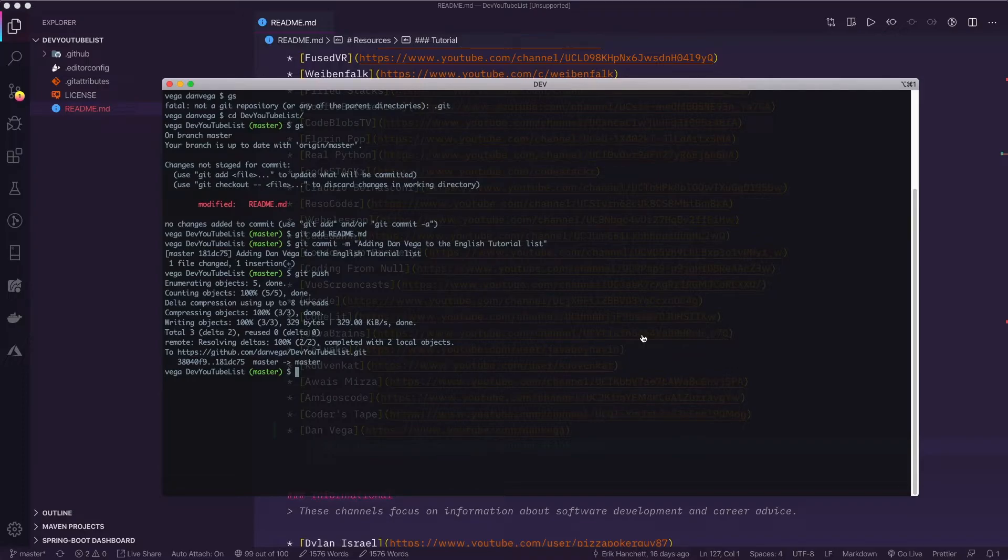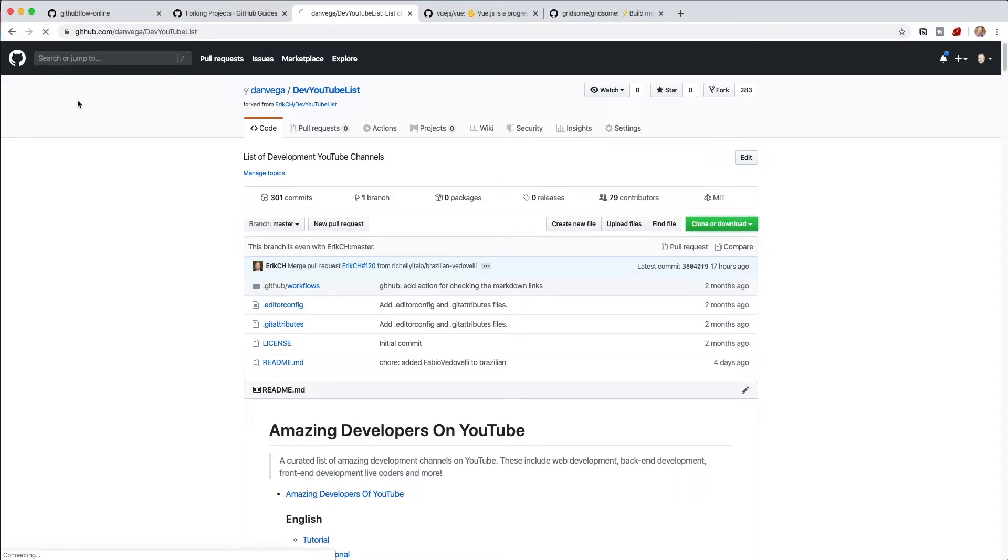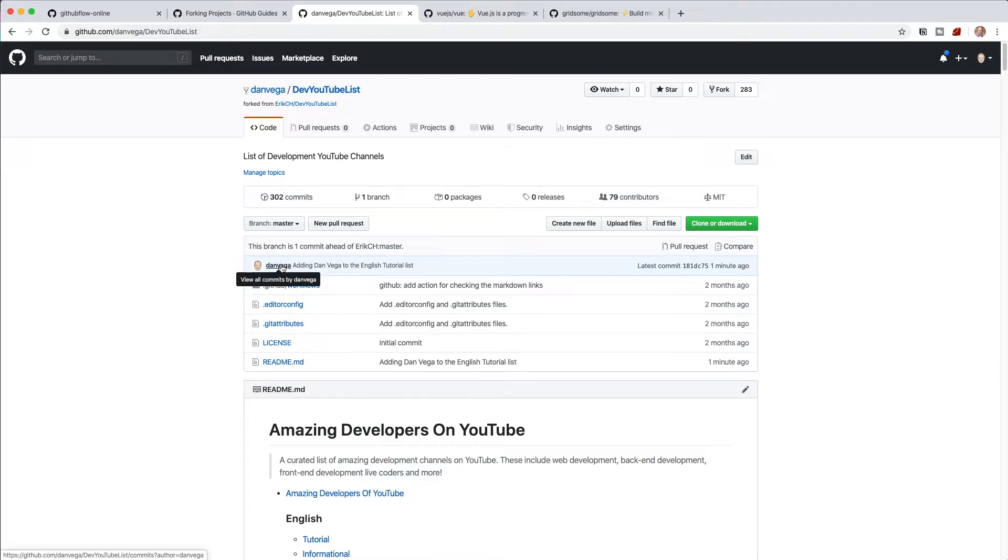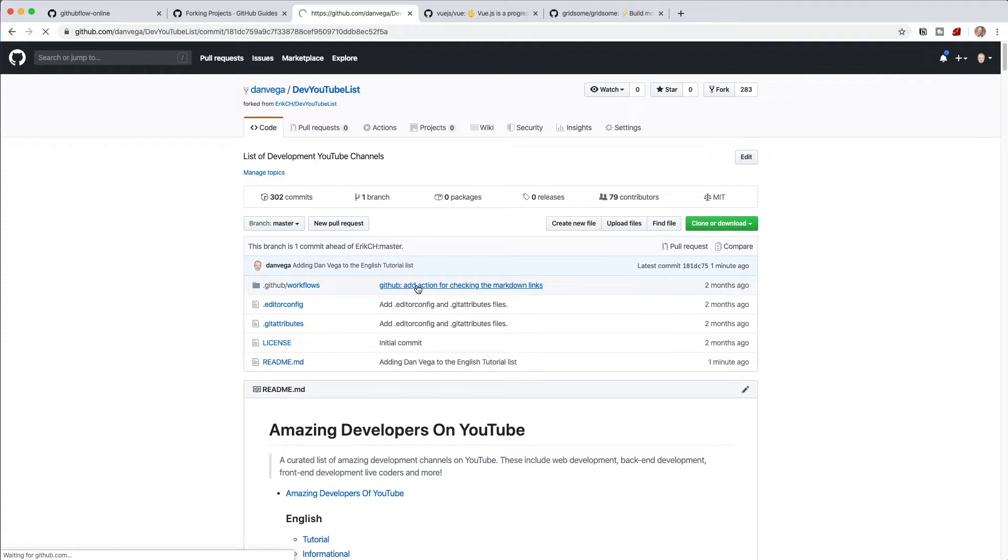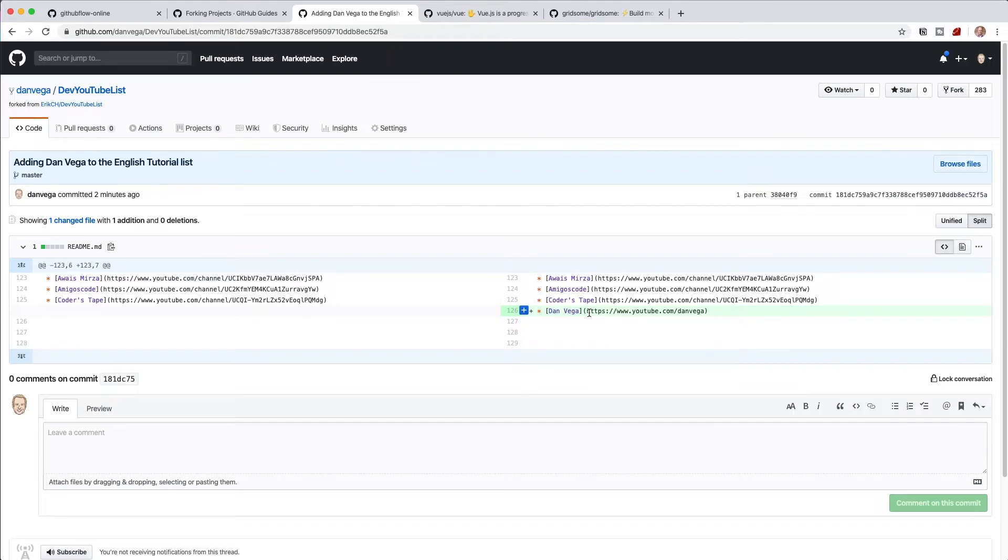All right. So now what I'm going to do is head back to the browser. And if I go ahead and refresh this one. So this again is my personal copy. So if we go ahead and refresh this. We should see some commits there. So it says your branch is one commit ahead of Eric's. Then I see my commit here adding Dan Vega to the English tutorial list. So that's definitely my commit. If you wanted to drill down and see the details for that commit, you can. So we can see. Let's just double check that. HTTPS www.youtube.com slash Dan Vega. That should work.